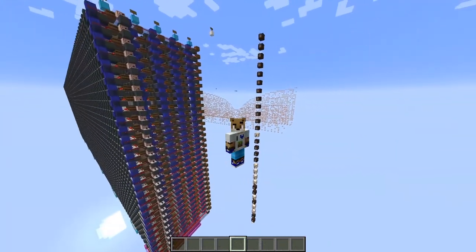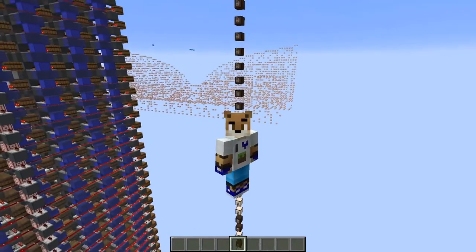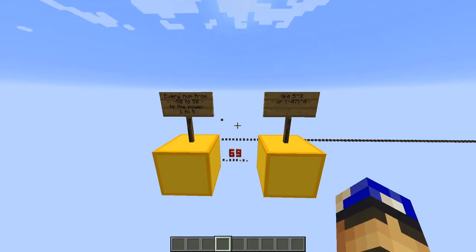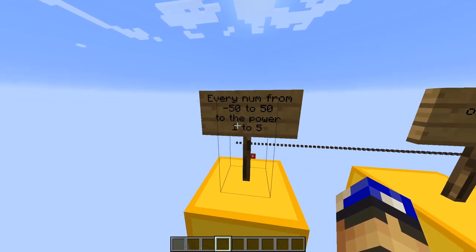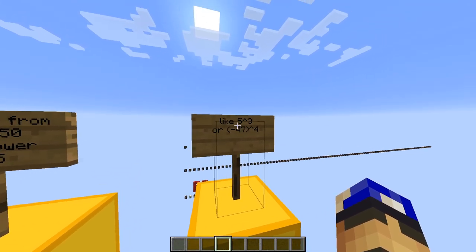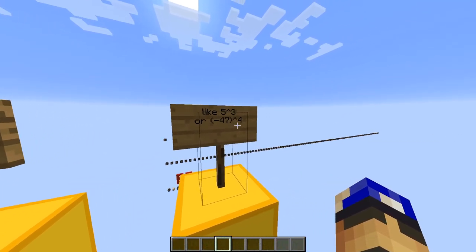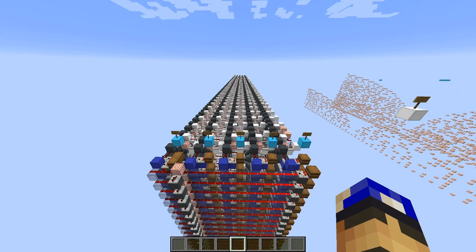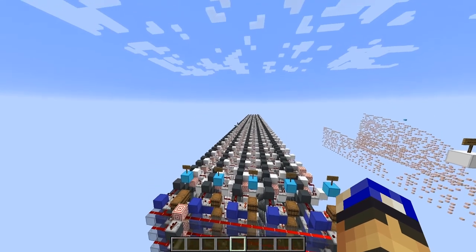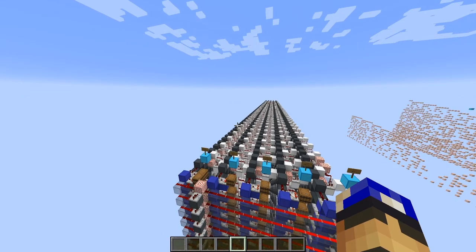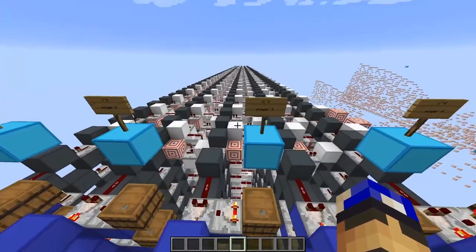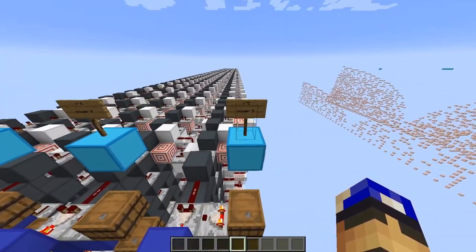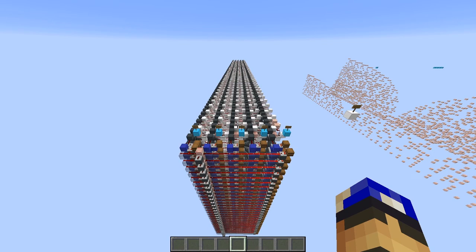But now that we can store numbers, which numbers are actually stored in it? In my graphing calculator, for a reason I'll talk about in the full video, I'm going to need every number from minus 50 to 50 to the power of 1 to 5 — for example, 5 to the 3rd power or minus 47 to the 4th power. In the ROM, I organized it so that each slice is all the numbers from minus 50 to 50 to a certain power. The left slice is power 1, the next slice is power 2, all the way to power 5 on the rightmost slice. That's why there are exactly 505 numbers stored in that ROM.